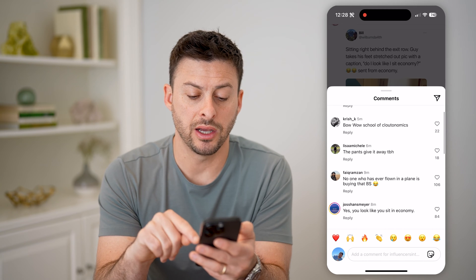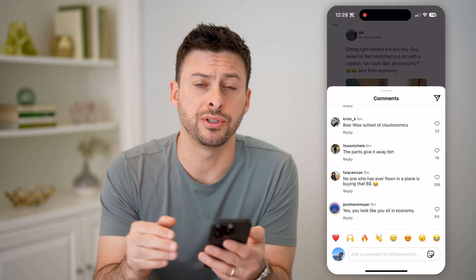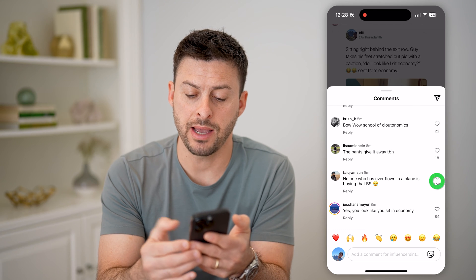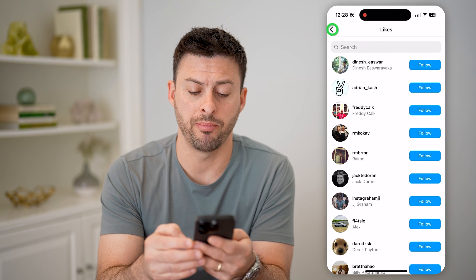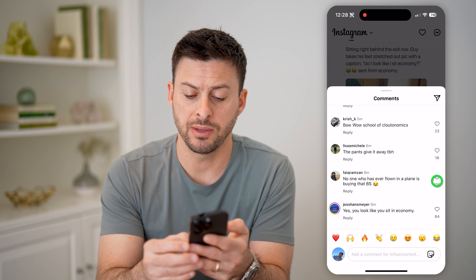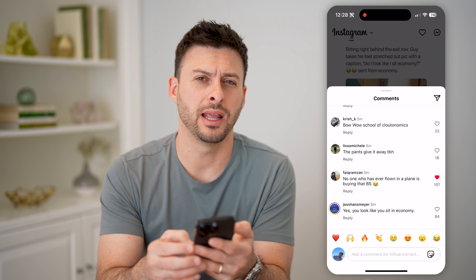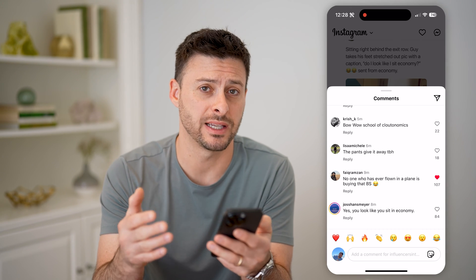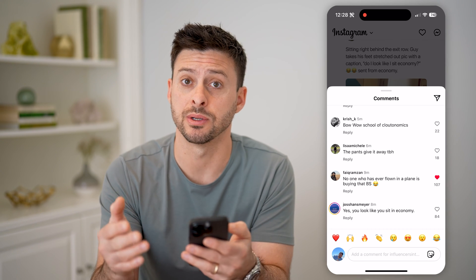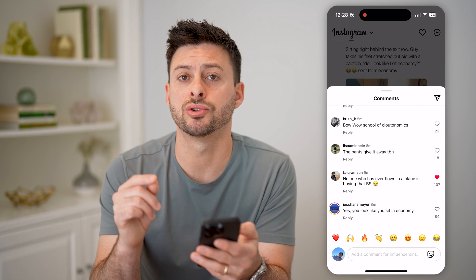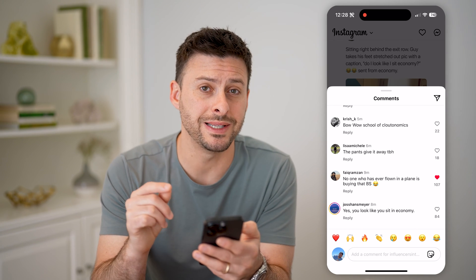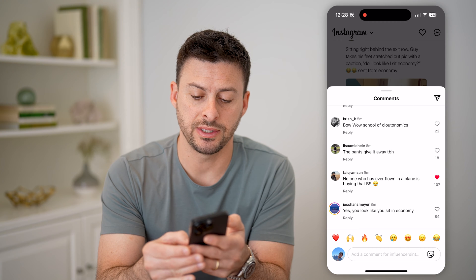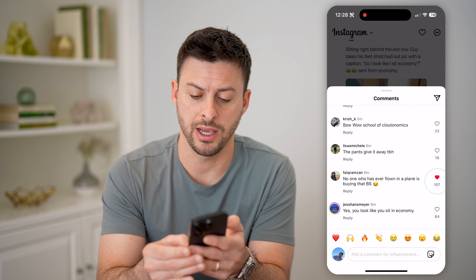Say that comment has 106 likes. If I want to see every single person that liked it, I can tap on the little heart — but sometimes when I tap on it, it will just like it. So it's a bit confusing. Sometimes it works, sometimes it doesn't. But the trick to always get to that list is to tap and hold on the heart icon.